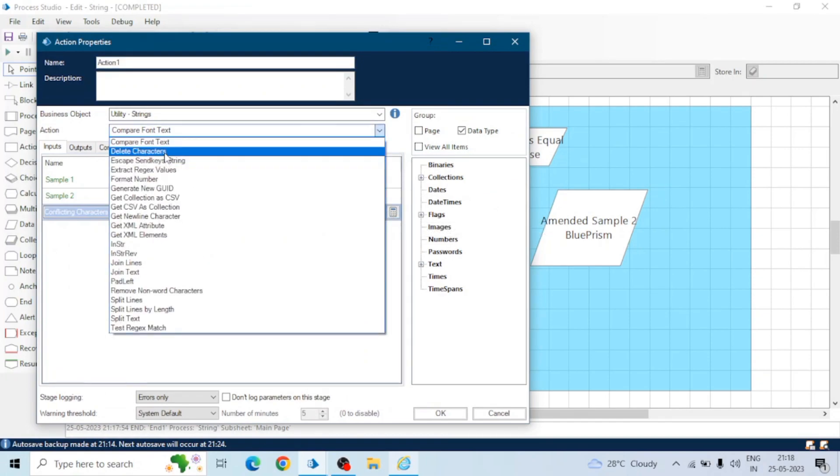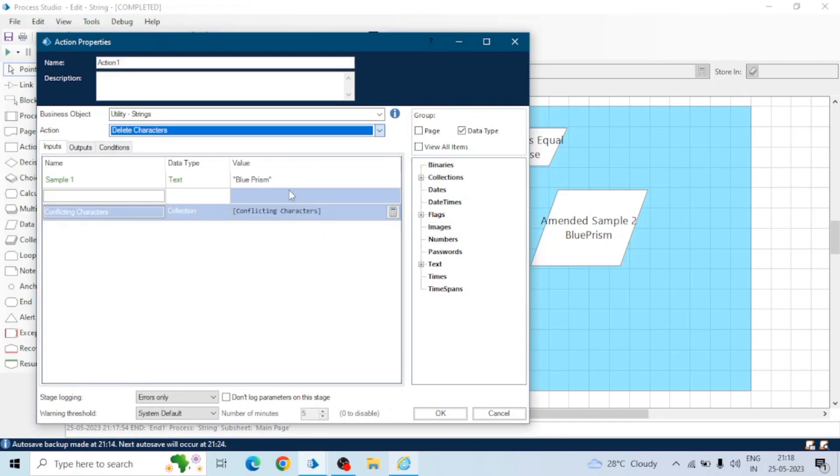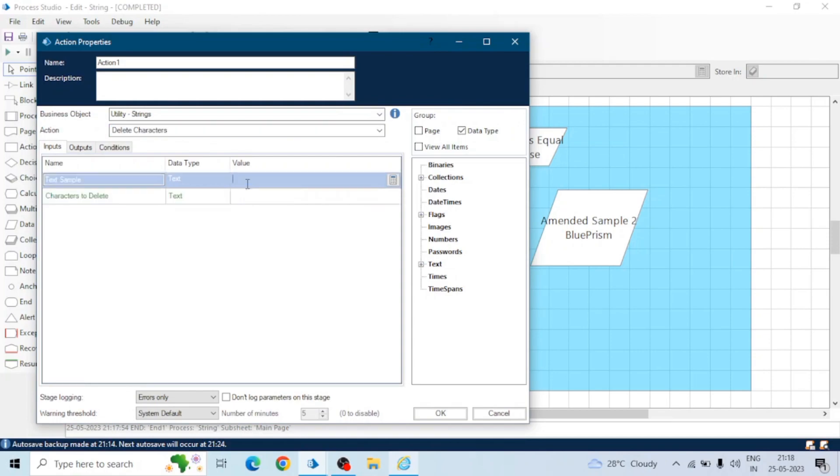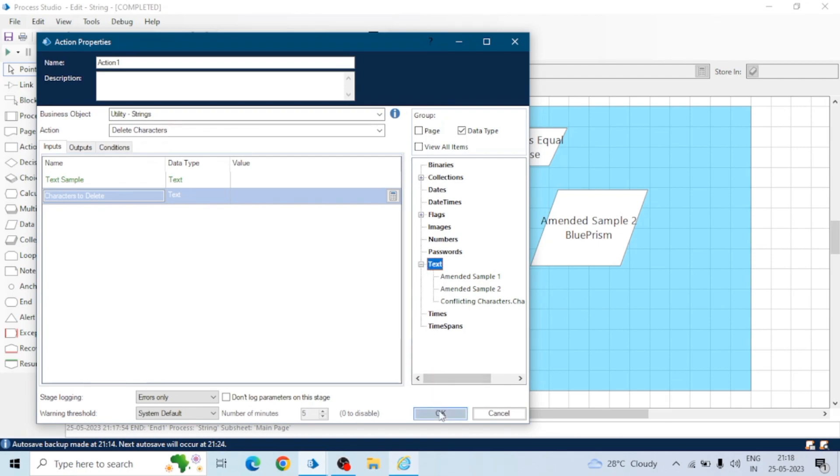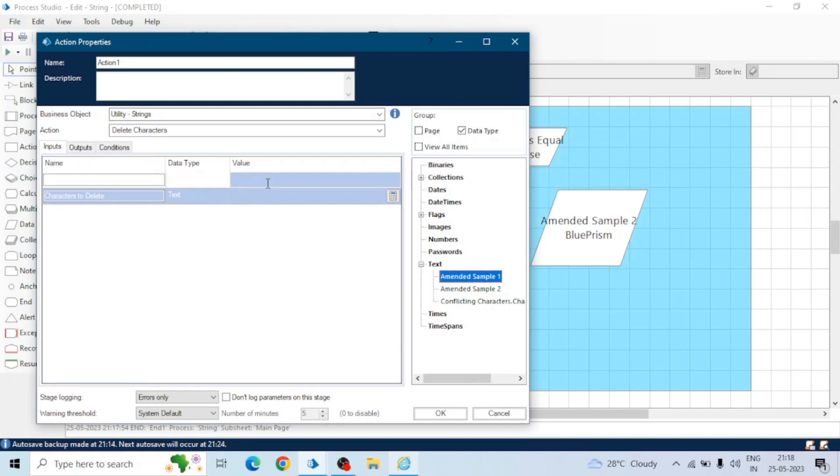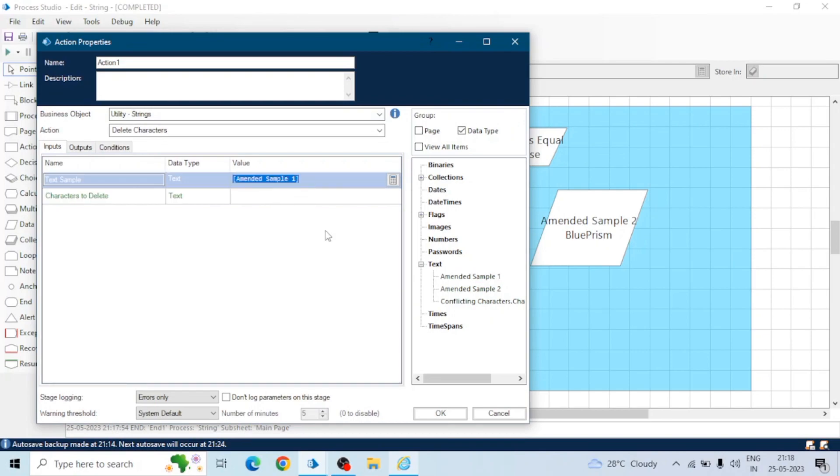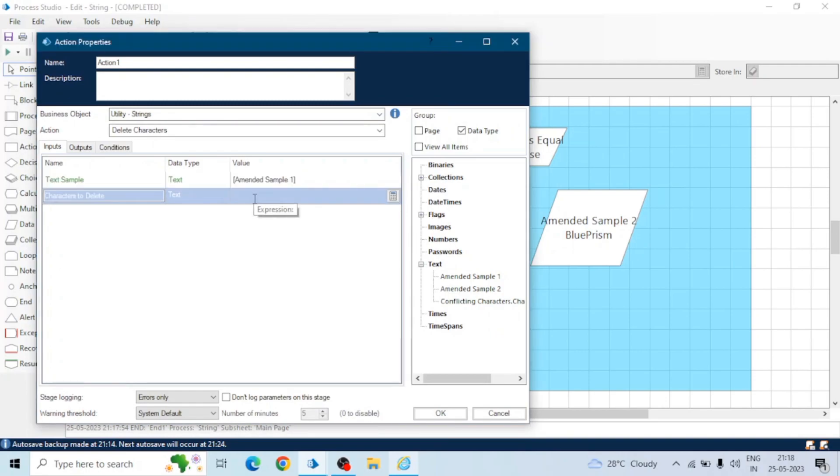The next action is delete characters. So if we have a sample text and we want to delete a particular character, we can give it here. In input we will give the amended sample one in the text sample and we want to delete hash and in output we will get the amended sample.